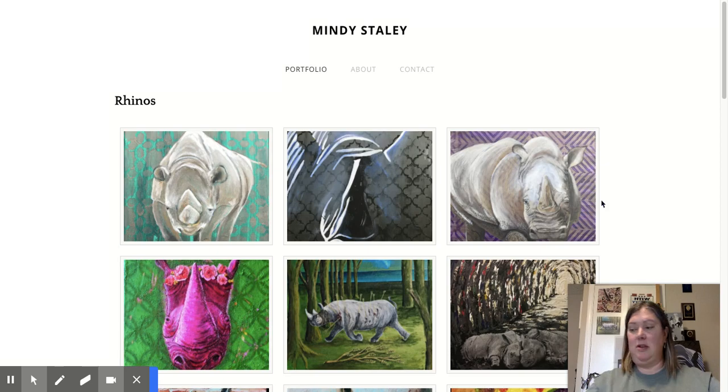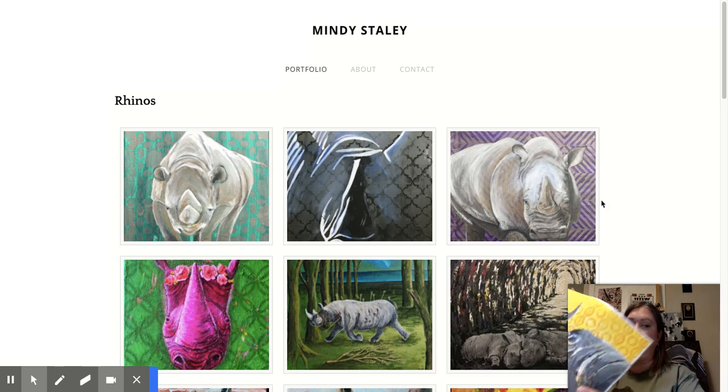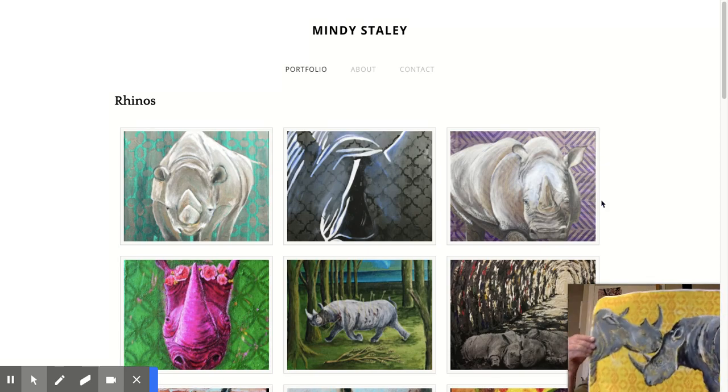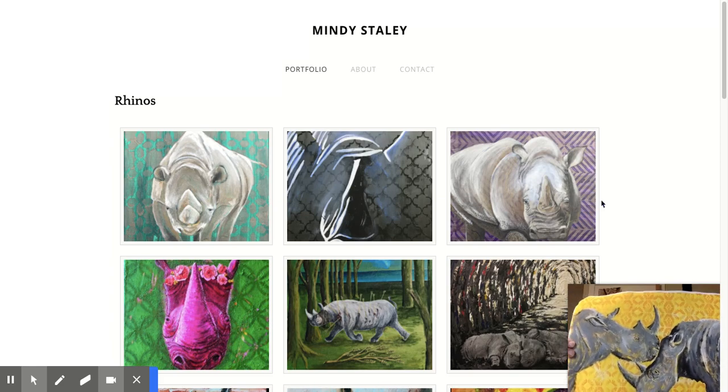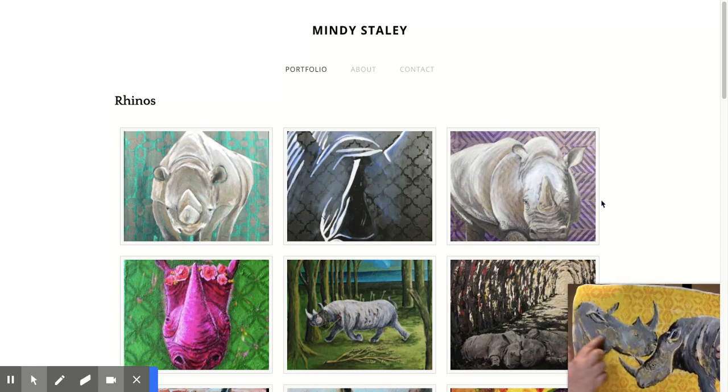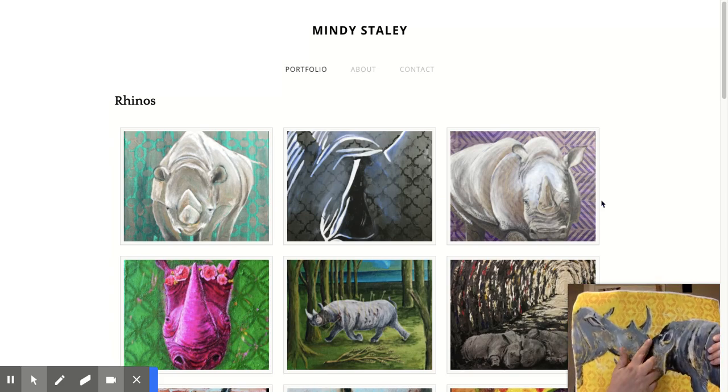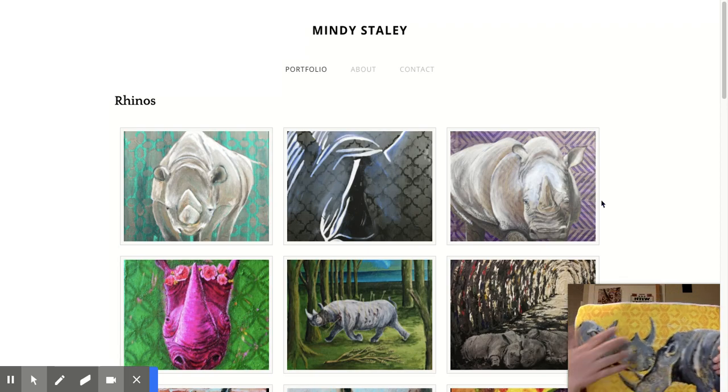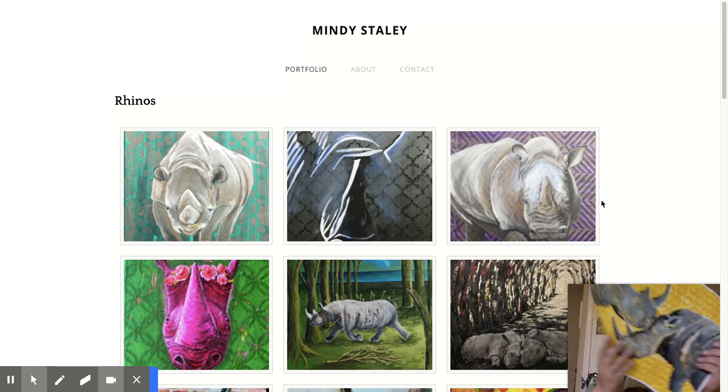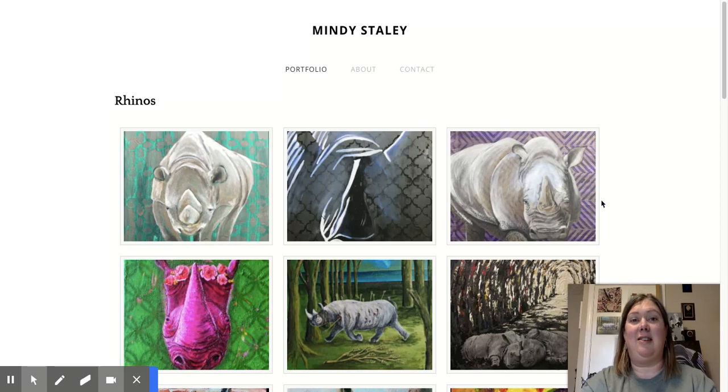But before I start showing you my website, I wanted to show you my most recent painting. This is Rhinos. There's an older rhino kissing the forehead of a younger rhino with a big colorful background because one of my favorite things to paint is rhinos.